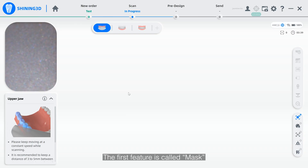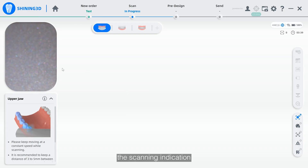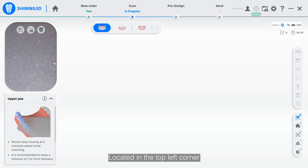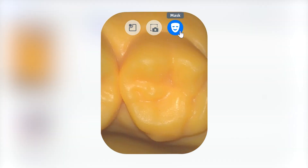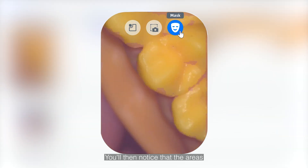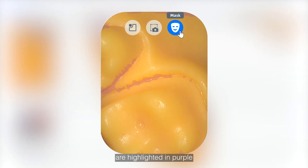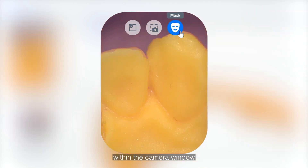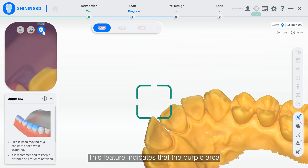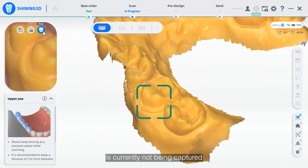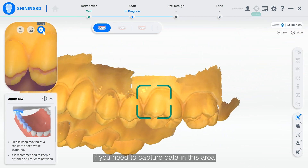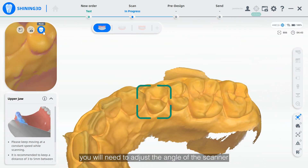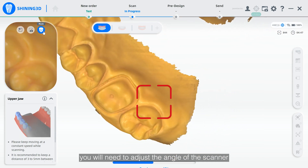The first feature is called a mask. The scanning indication is located in the top left corner of the scanning window within the scanning interface. Simply click to activate. You will then notice that the areas where data cannot be scanned are highlighted in purple within the camera window. This feature indicates that the purple area is currently not being captured at the angle of the scanner. If you need to capture data in this area, you will need to adjust the angle of the scanner.